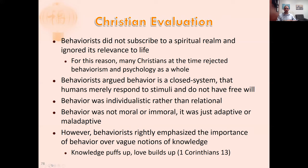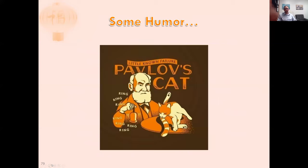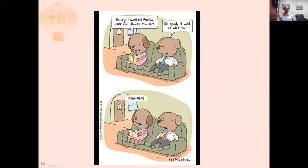I don't want to write off the behaviorists — I want to critically engage and learn from them. A little humor to close: Pavlov's cat is a little-known failure. If you own a cat, you can probably relate — our cat Halo isn't easily trained the way our dog is. And finally: 'Honey, I invited Pavlov over for dinner tonight.' 'Oh good, it would be nice—' *ding dong*. And with that, take care.